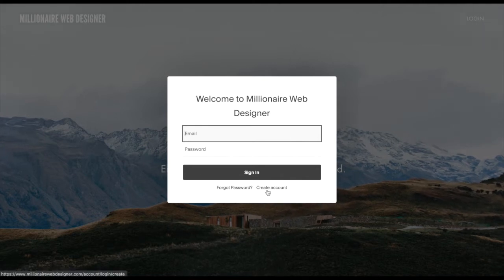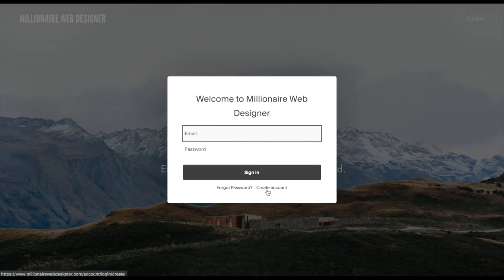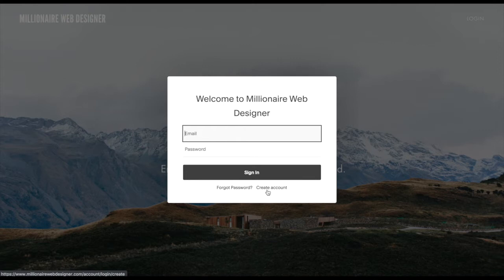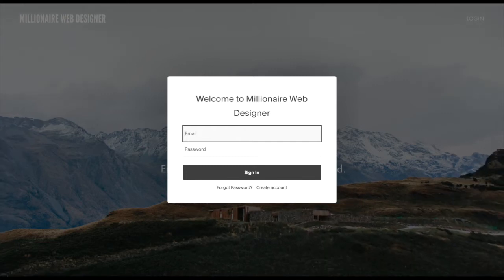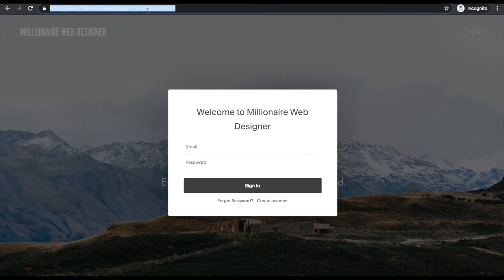I'll click Save and look at my site as a visitor would using incognito. The login link is activated. When I click on it this box opens up and there are two things a student can do: add their email and password to login, or create their account, which is important for new students. However, this box is not very clear for new students, so I'm going to create a special login page with better instructions. I'll also copy the URL of this box to use on that page.